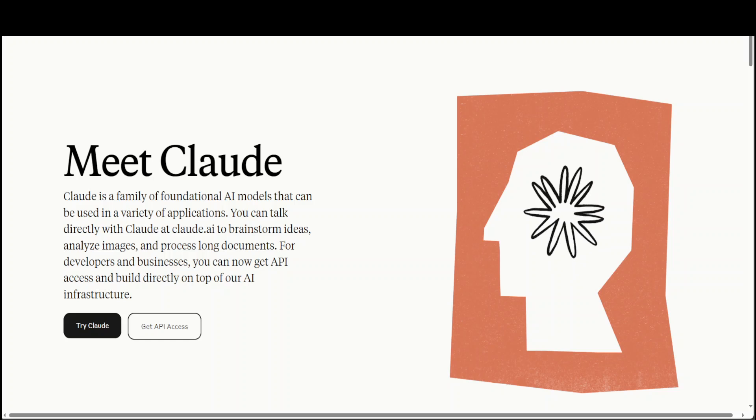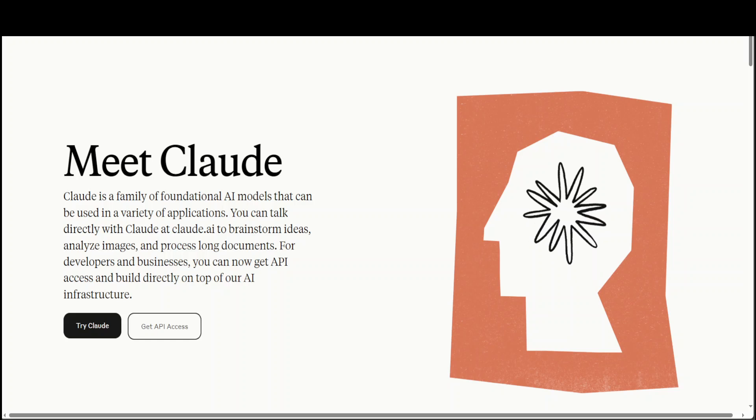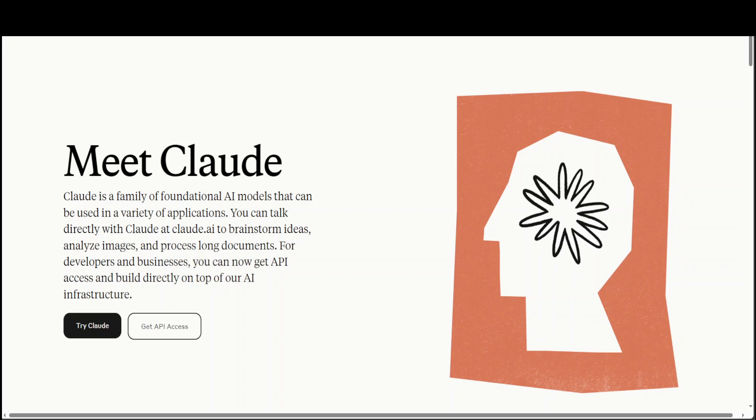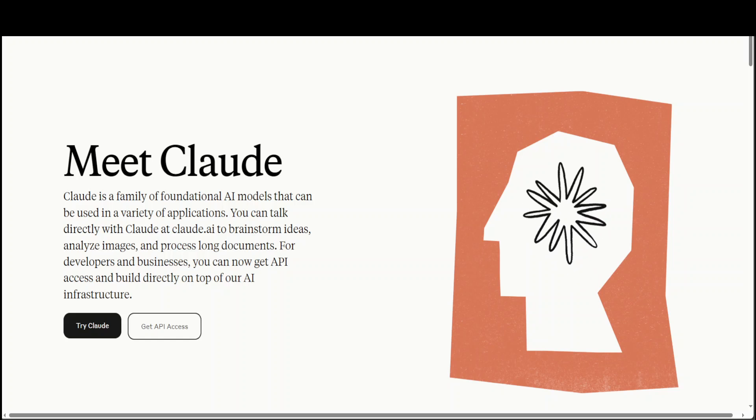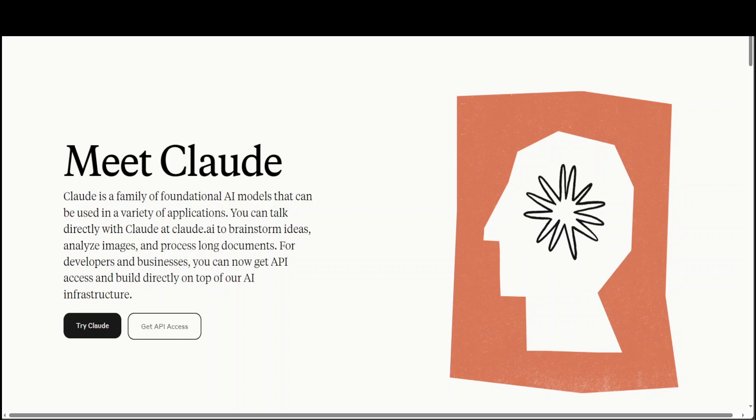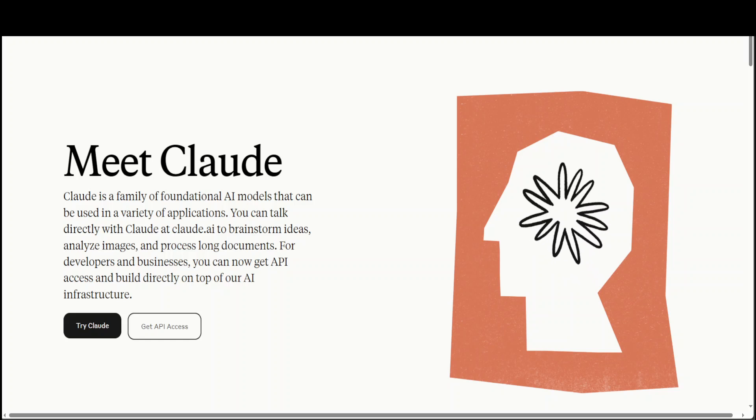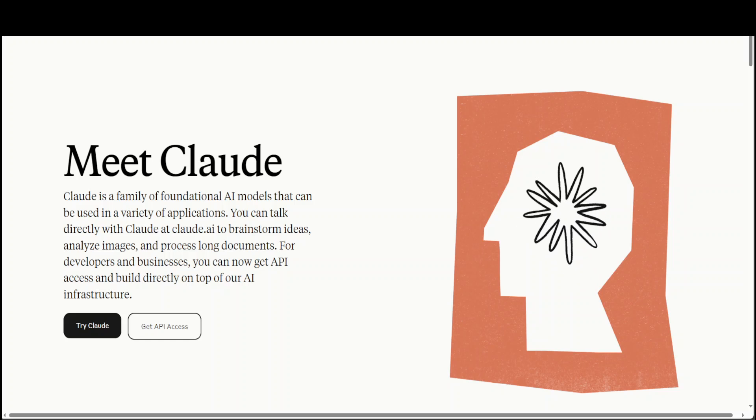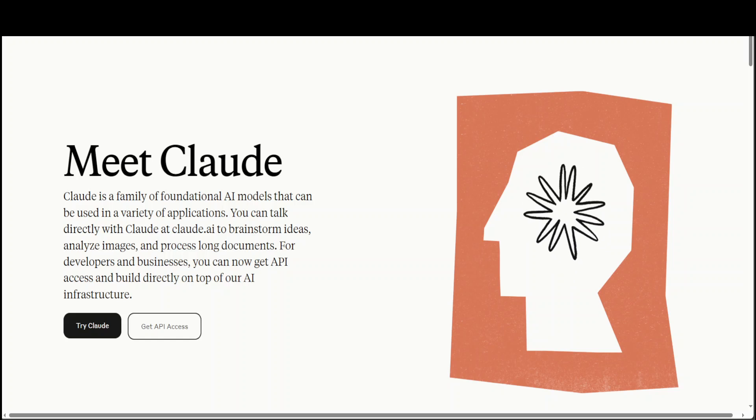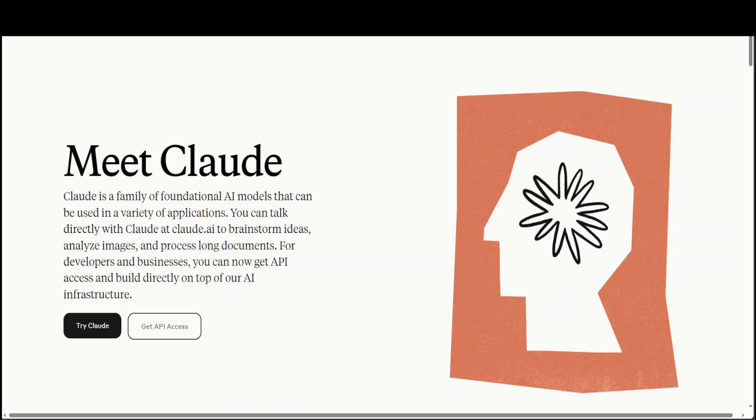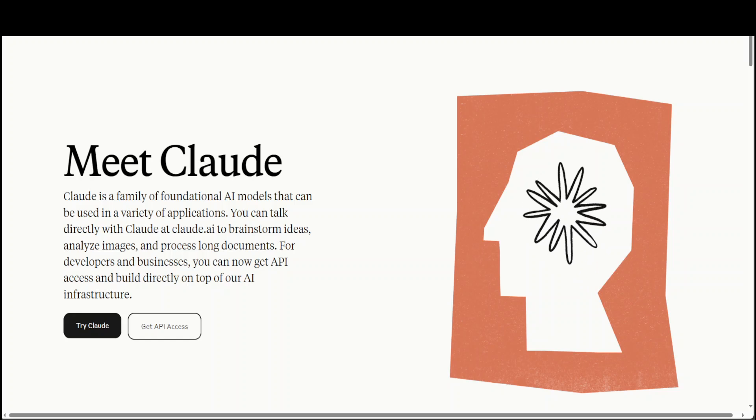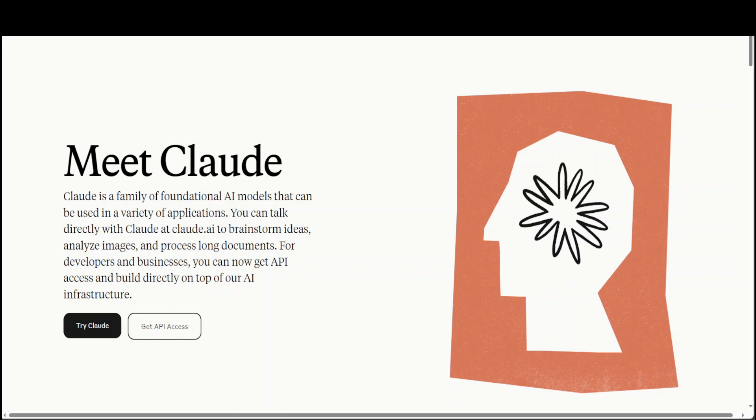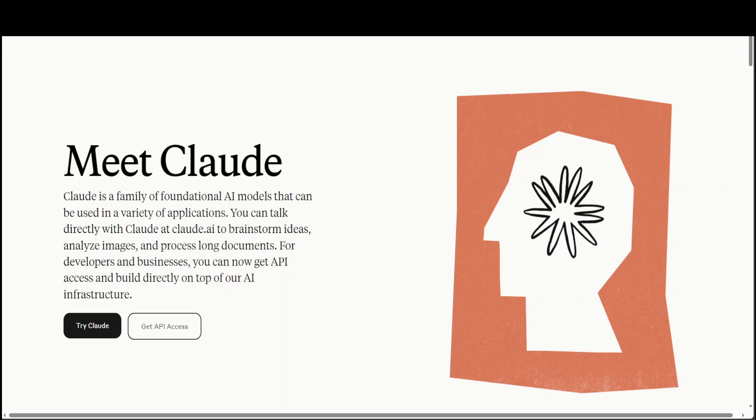By the way, Claude 3 is a family of models. There are three models in this family: Opus, Sonnet, and Haiku. Haiku is still not released and is scheduled to be released very soon. Amazon Bedrock only provides access to Sonnet at the moment, whereas Opus access is not enabled yet. Opus is the best of the breed model in this Claude 3 family. It targets advanced intelligence for in-depth processing. Sonnet balances speed with efficiency for scalable tasks, whereas Haiku is engineered for the fastest response in live interaction.